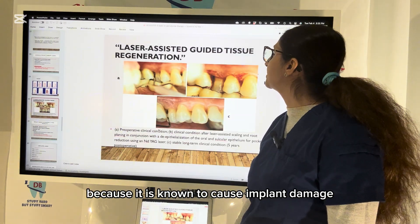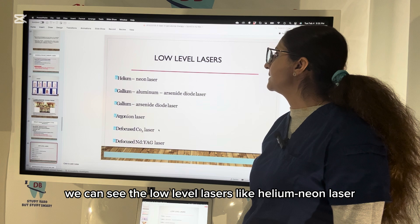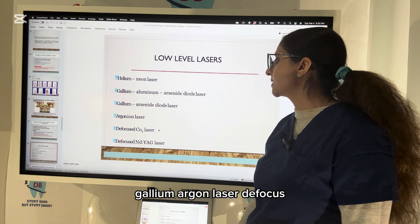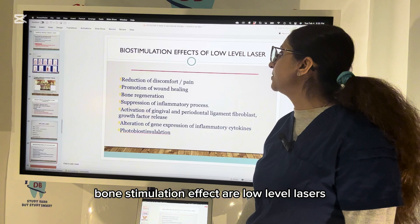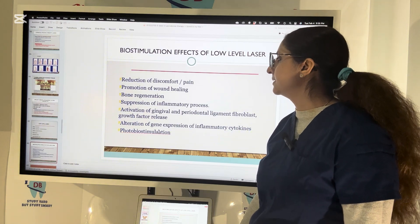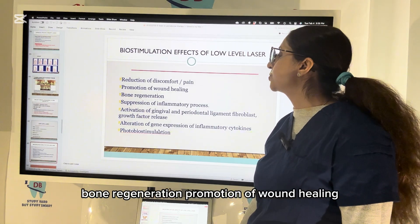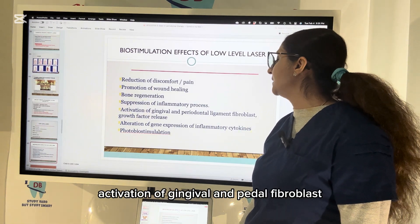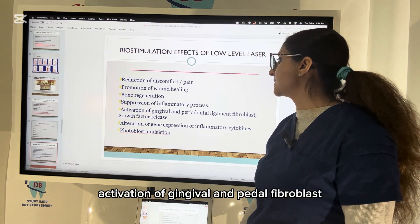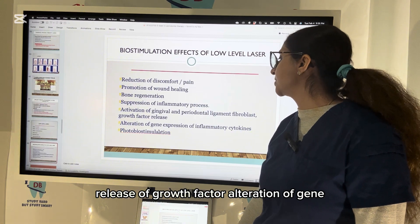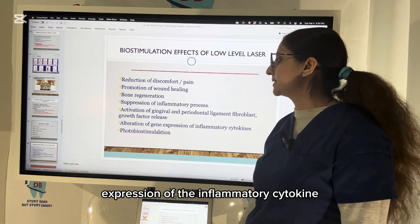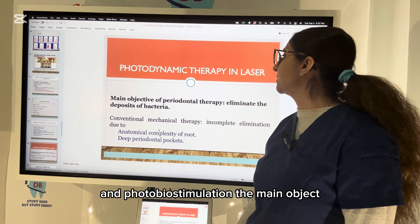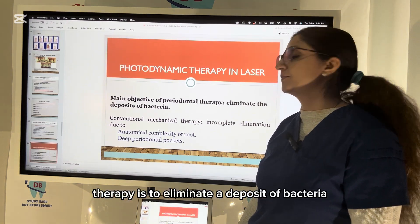Low-level lasers such as helium-neon laser and gallium-argonium laser, and defocused carbon dioxide laser, have bone stimulation effects. Benefits include bone regeneration, promotion of wound healing, reduction of discomfort, pain suppression, suppression of inflammatory process, activation of gingival and periodontal fibroblasts, release of growth factors, alteration of gene expression of inflammatory cytokines, and photobiostimulation.